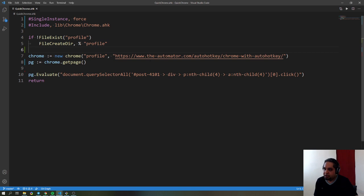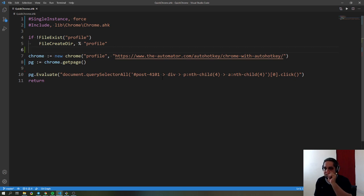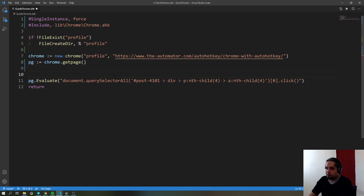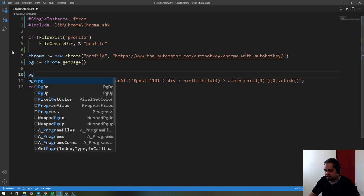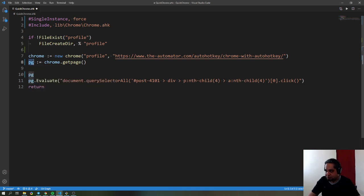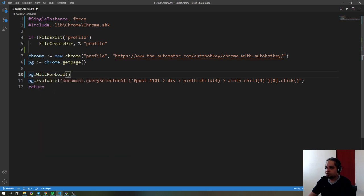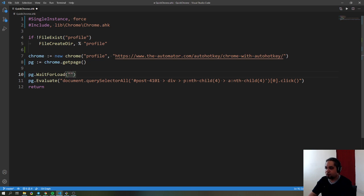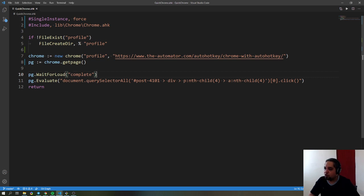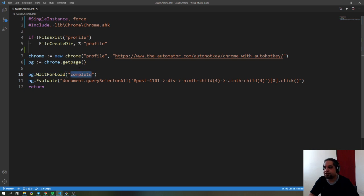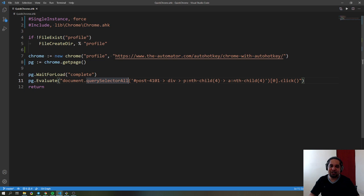should open the page and click on that particular selector. Now, whenever you open pages, I suggest you put a wait right there. So page - that's part of the page object - wait for load, which is the function I can use for that. I'm going to wait until the page is complete. That makes it so whenever you open a page, it will wait for it to be in the complete state first before you click anything. Because if you try to click and the page is not loaded, you'll get an error.